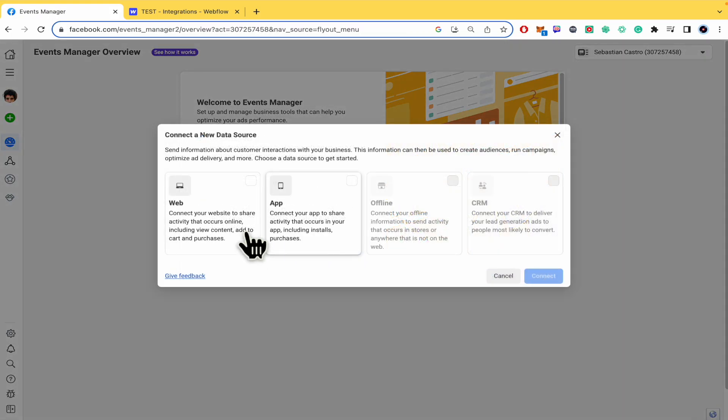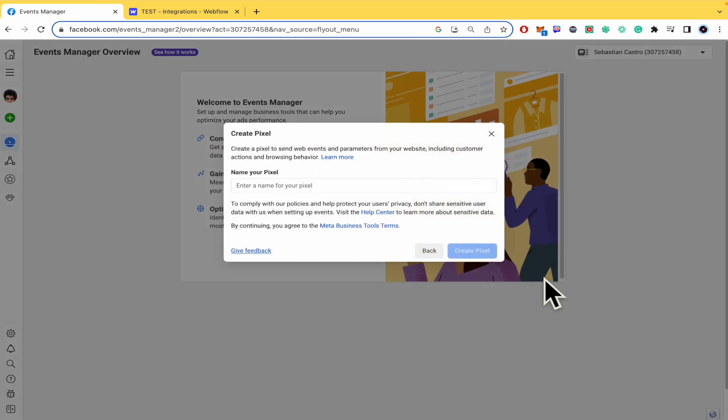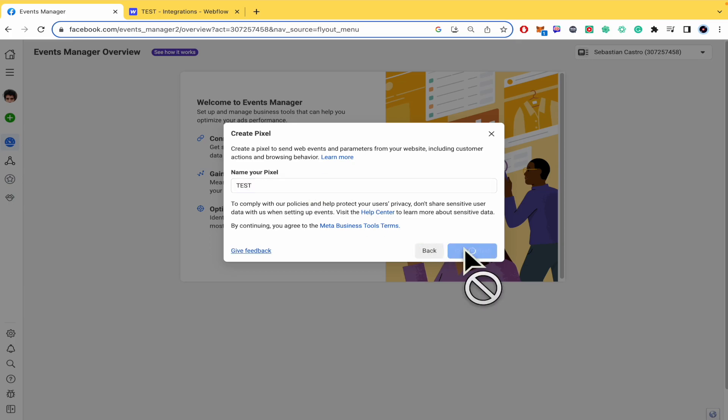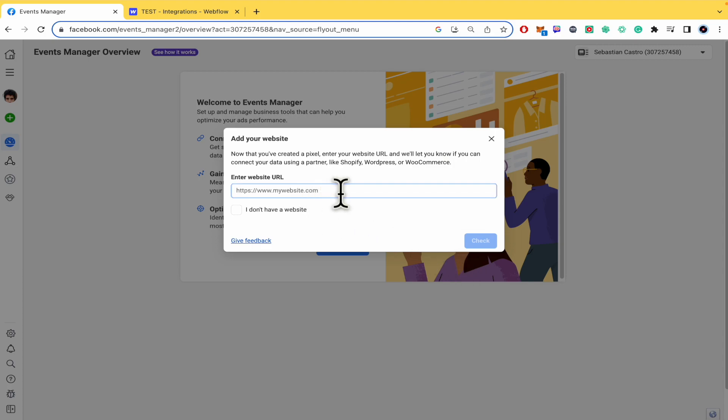You must connect data and you're going to do it with the web. Click on connect and now you must enter the name of your pixel. This is going to be just a test, so I'm going to create the pixel.